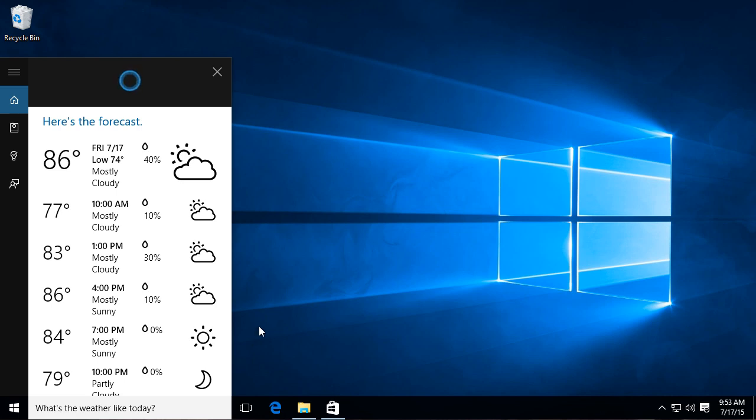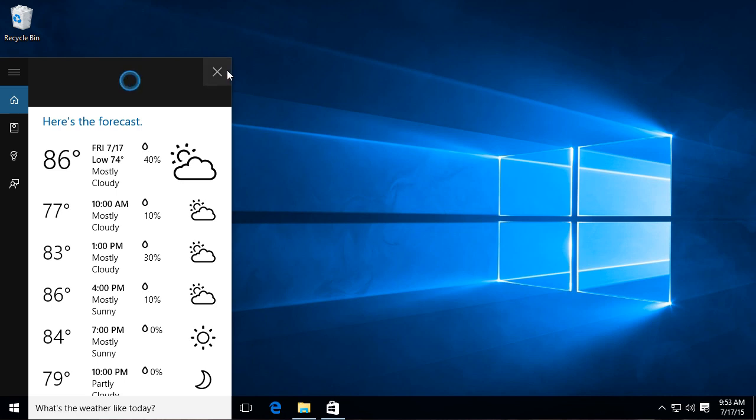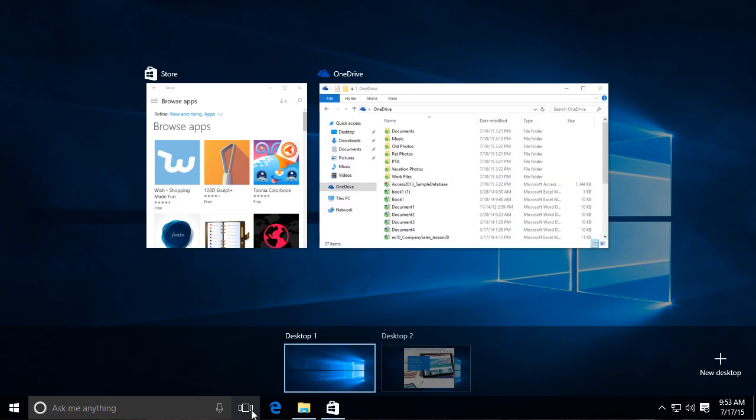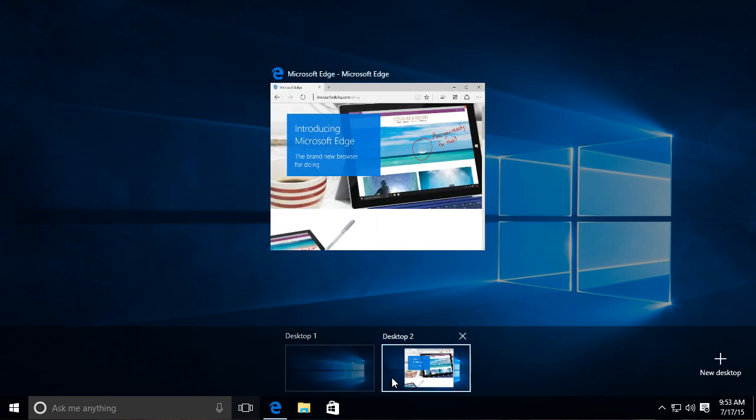Windows 10 also includes a lot of features that make it even easier to work with multiple windows on the desktop. For example, the new Task View feature lets you quickly see all of the windows you have open and choose the one you want. You can also create virtual desktops, which allows you to keep different windows on different desktops and stay even more organized.